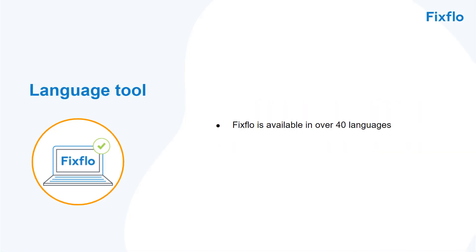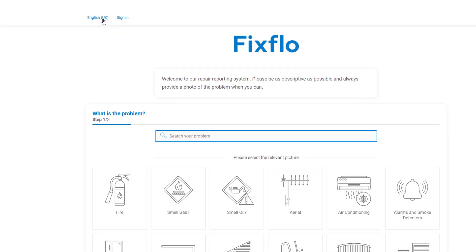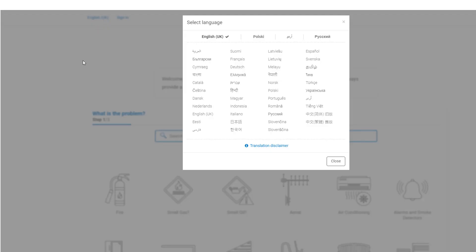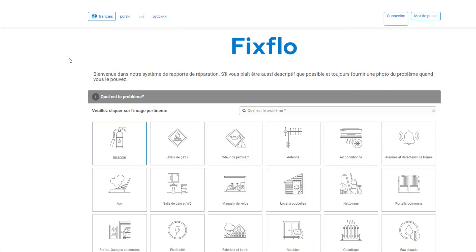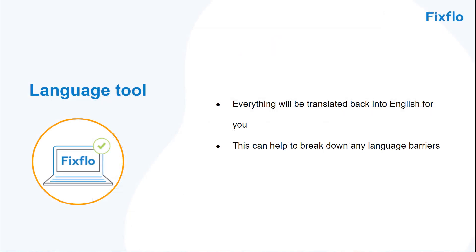FixFlow is available in over 40 languages. The language tool sits in the top left-hand corner of the site. If an occupier clicks on English UK, they can see all of the languages available to them. If they select a language, the entire system will pull into that language and they can report the maintenance issue in their chosen language. Everything will be translated back into English for you, which can really help to break down any language barriers you may face.